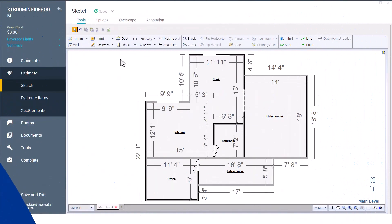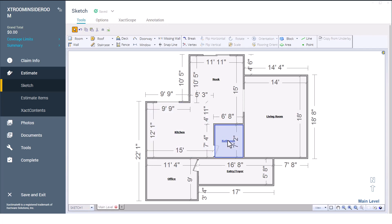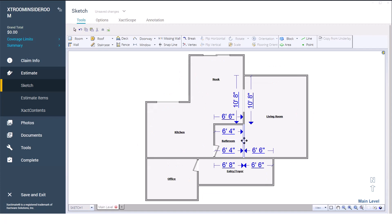You just finished your sketch and you're double-checking the measurements of the rooms before creating the final report. You get to the bathroom next to the kitchen only to find that you sketched it the wrong size, but it's surrounded by other rooms. How do you fix it? No worries, you can resize a room between others.